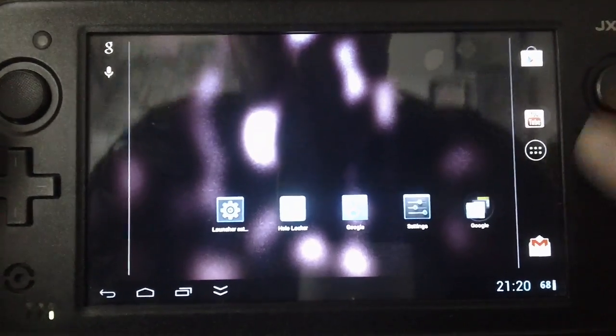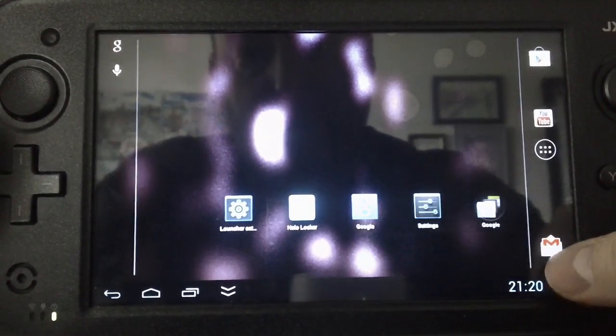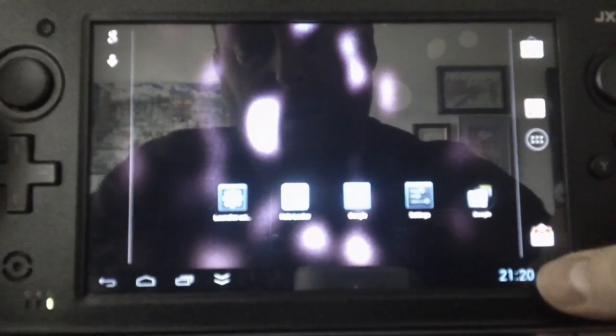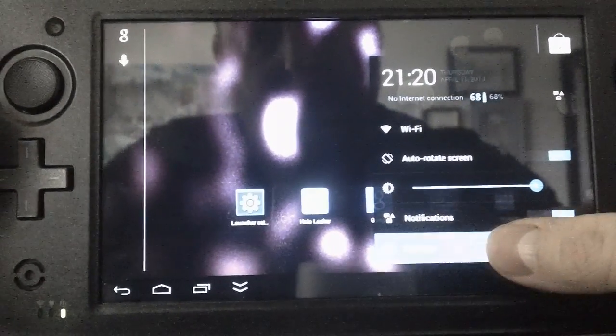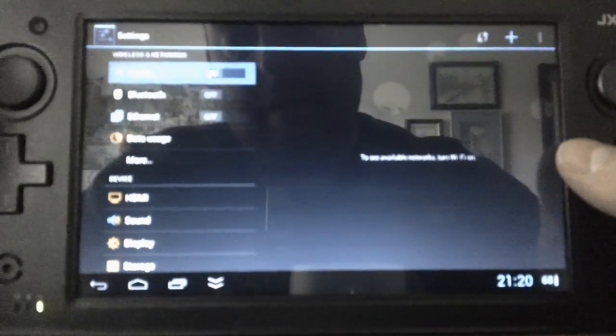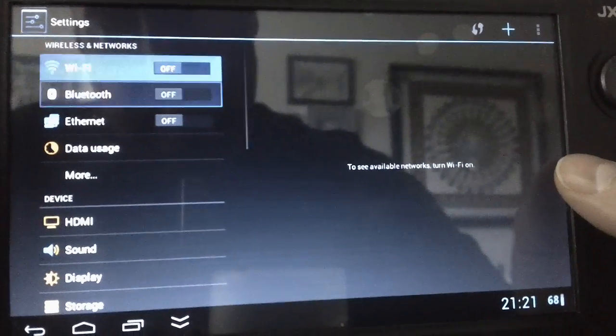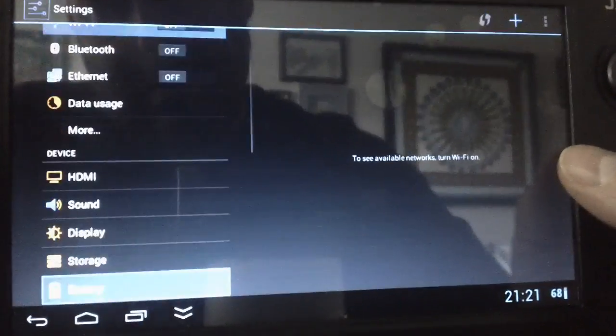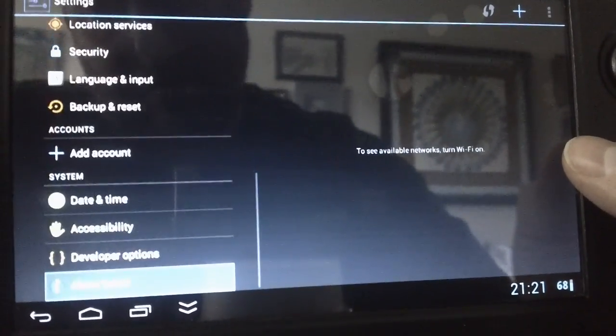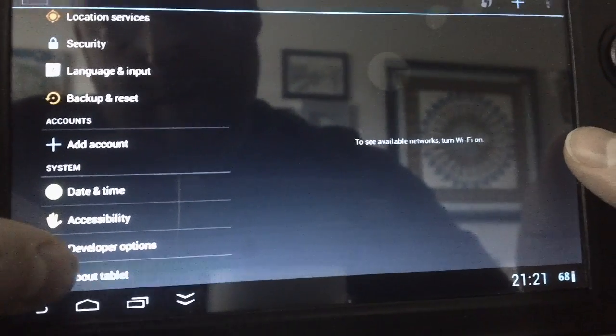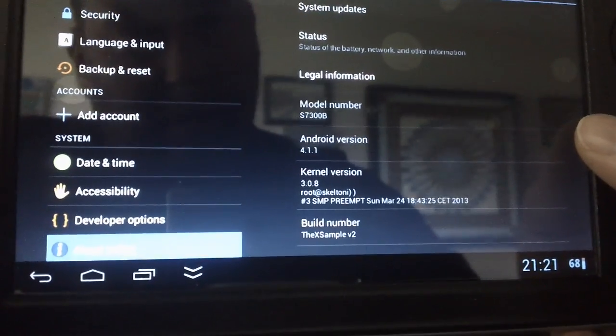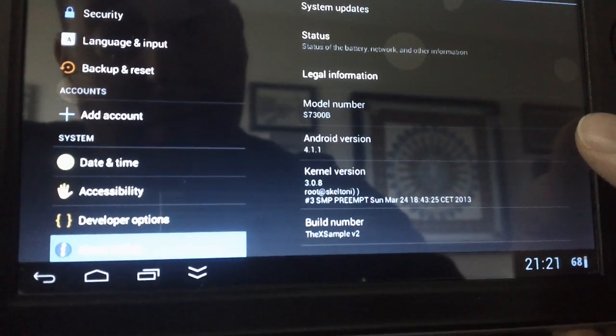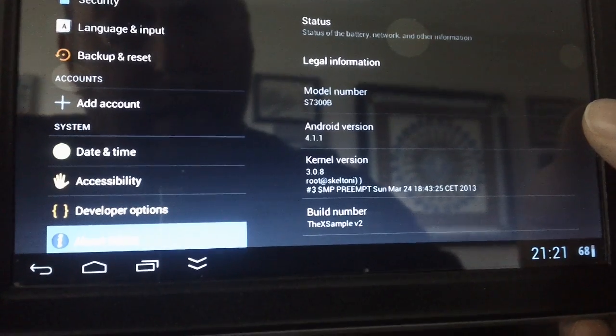I'll just, obviously I'll have to adjust some settings. But I do have the example Skelrom version 2.0 is now installed. And as always I have to get myself accustomed to things. I'm going to go into the settings here. Just to see. Again, I know it's not the most clear for you guys. But I just want to go down to information about tablet. So now I click, hit about tablet. Status of the battery network and other information. Model number S7300B. Android version 4.1.1. Kernel version 3.0.08.